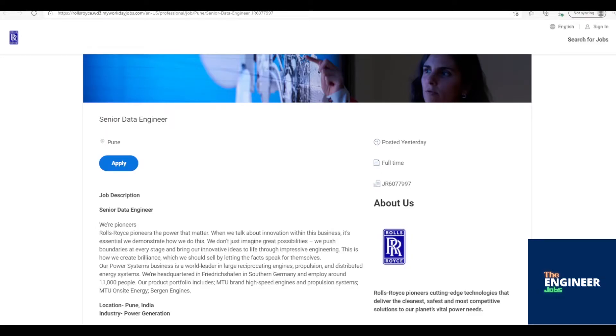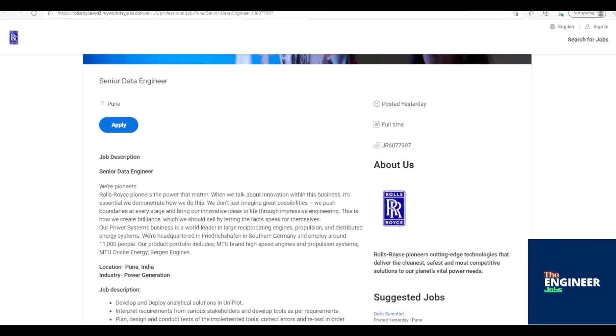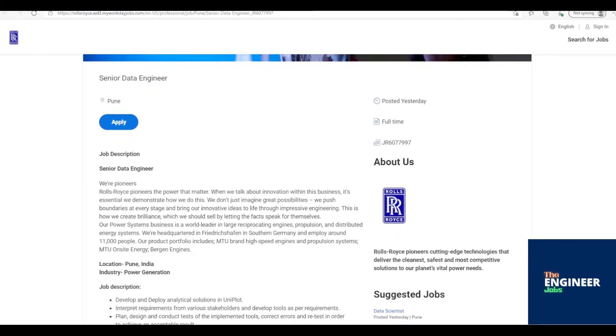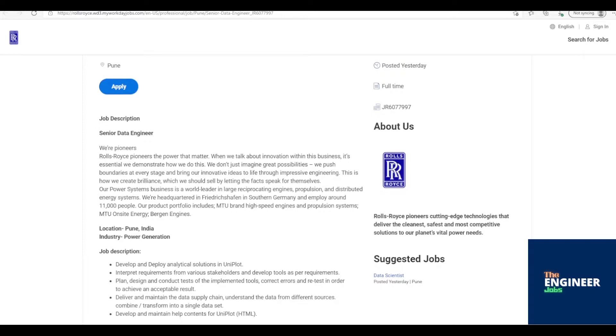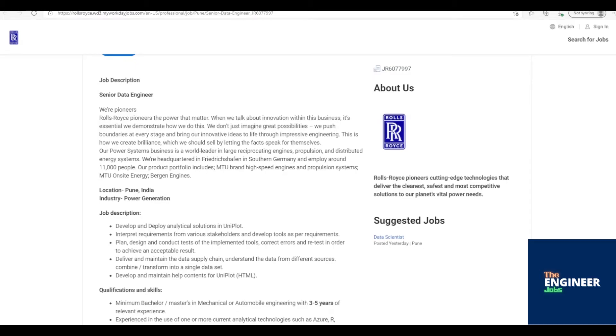Welcome to the Engineer Jobs. Rolls-Royce is hiring for the post of Senior Data Engineer with BE/BTech/ME/MTech in Mechanical or Automobile Engineering having 3-5 years of experience. The location is based in Pune, Maharashtra.